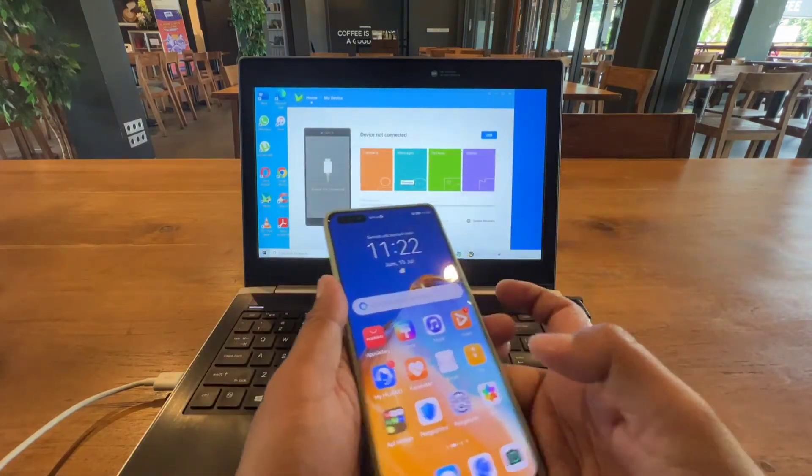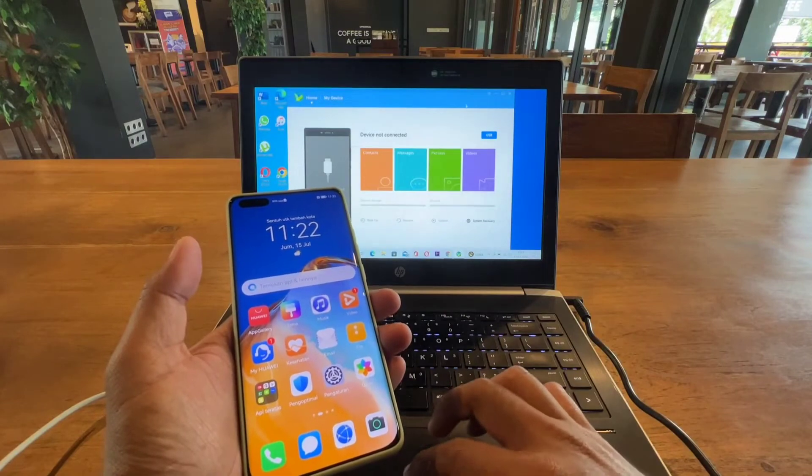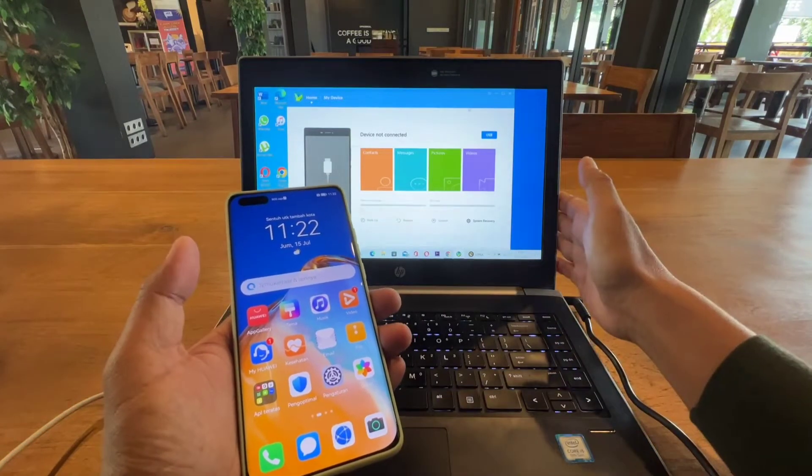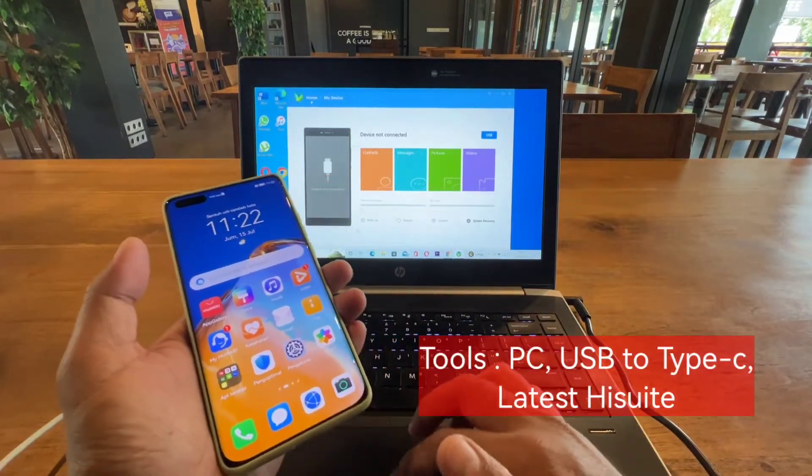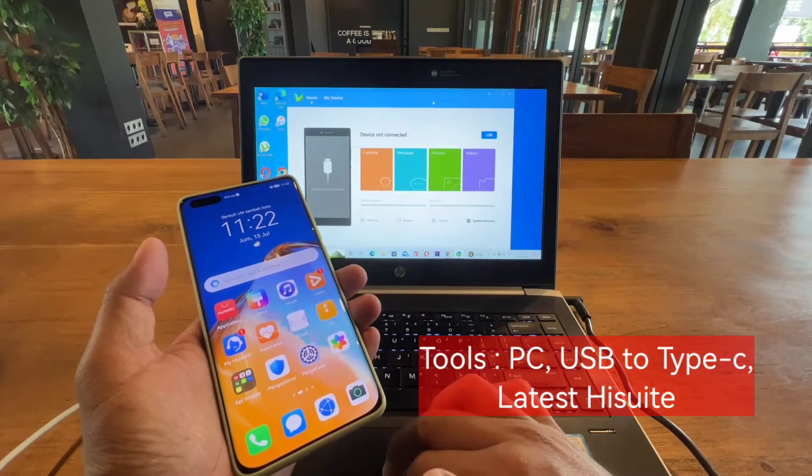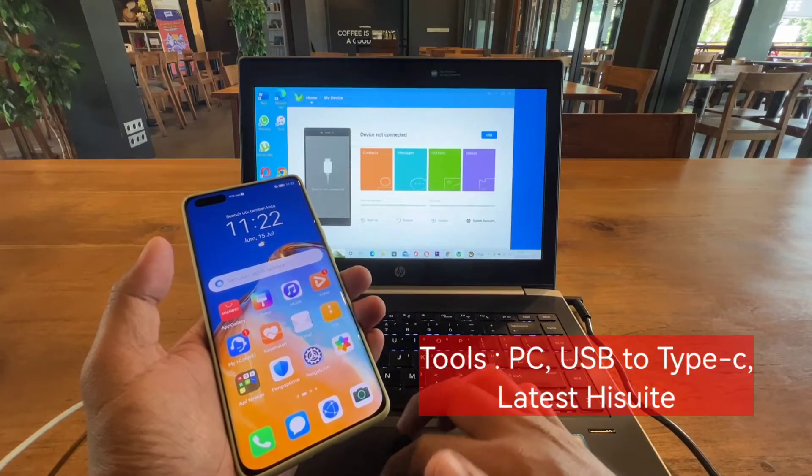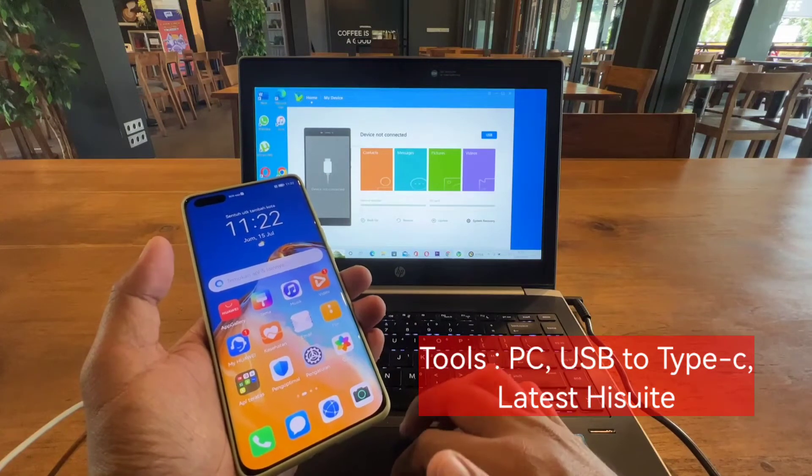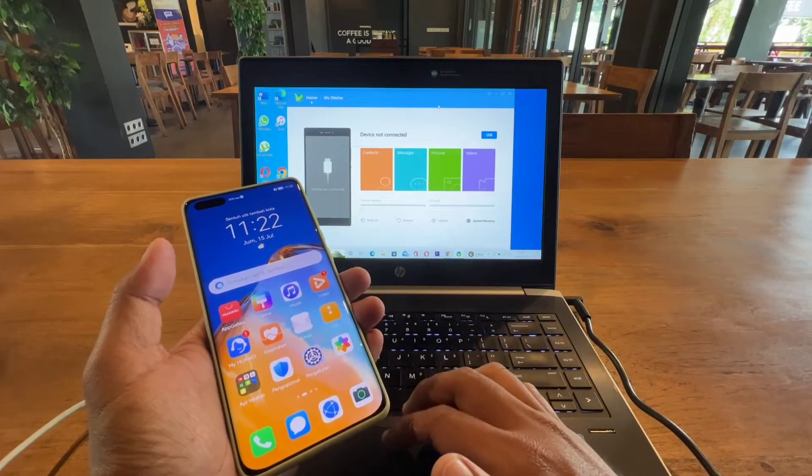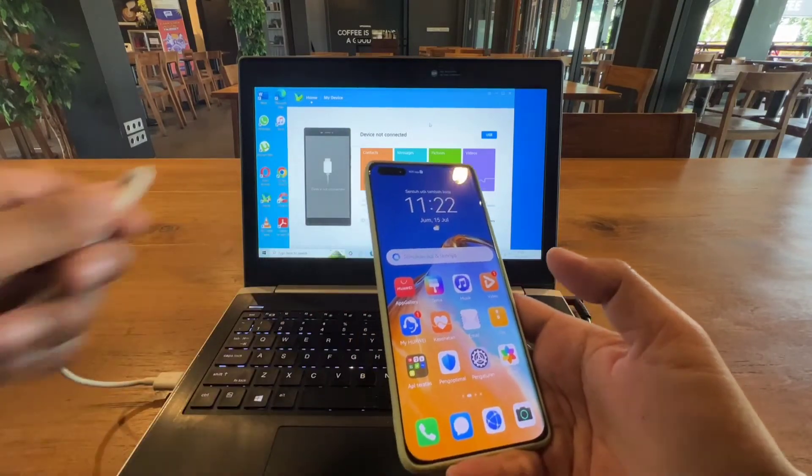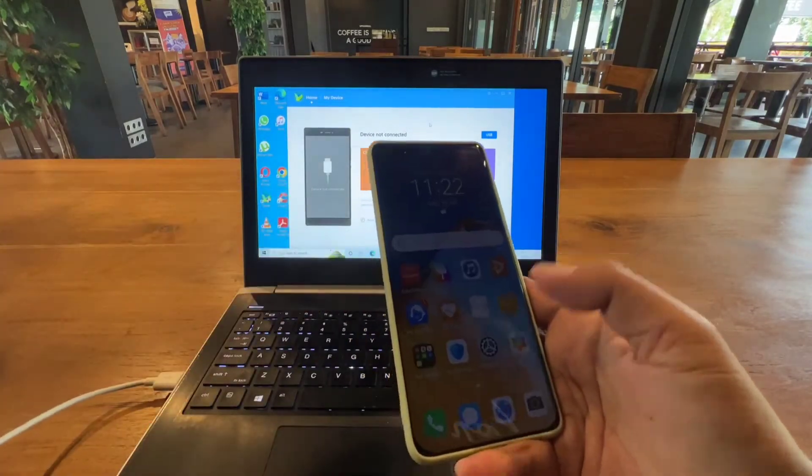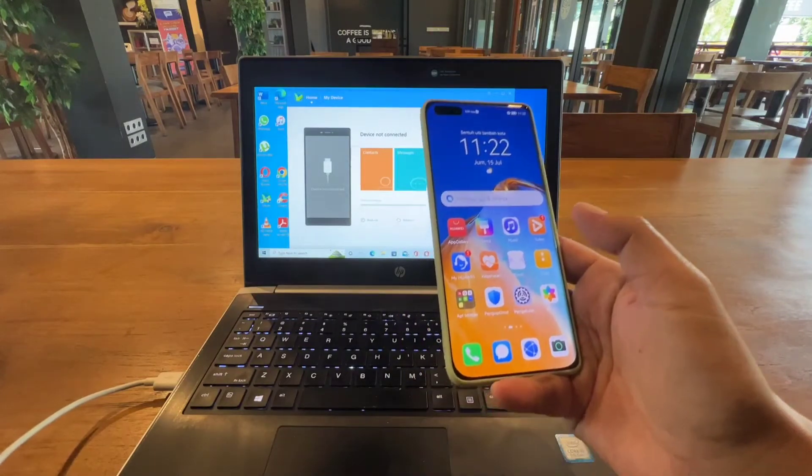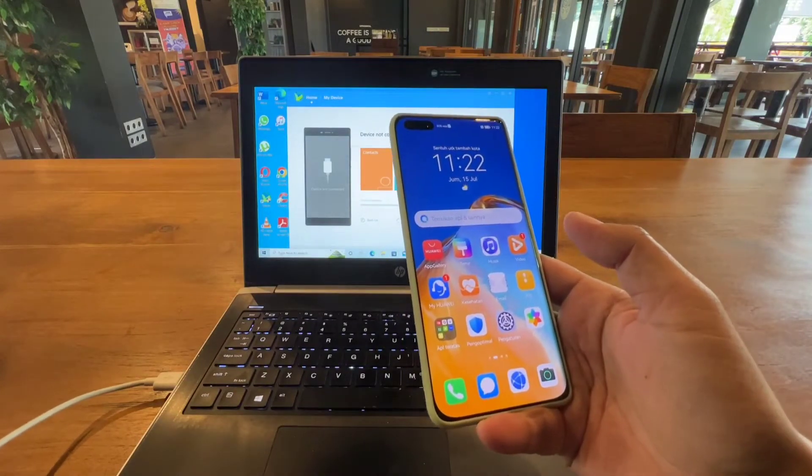What you need to do is just prepare the software. First is your personal computer, next is the latest HiSuite which you can download on the Huawei website, a USB cable, and of course the device itself.